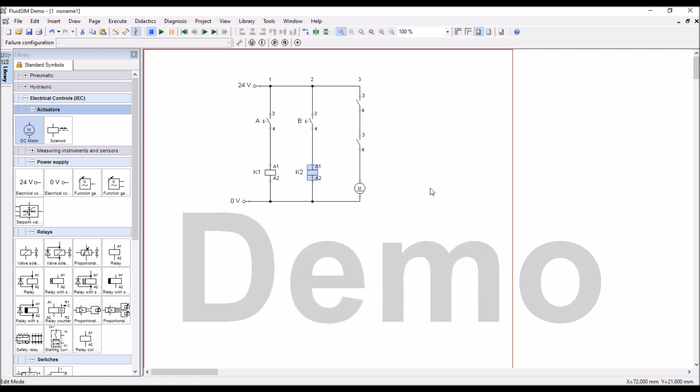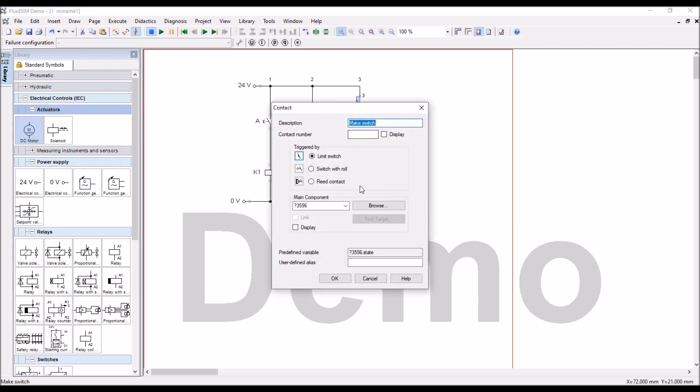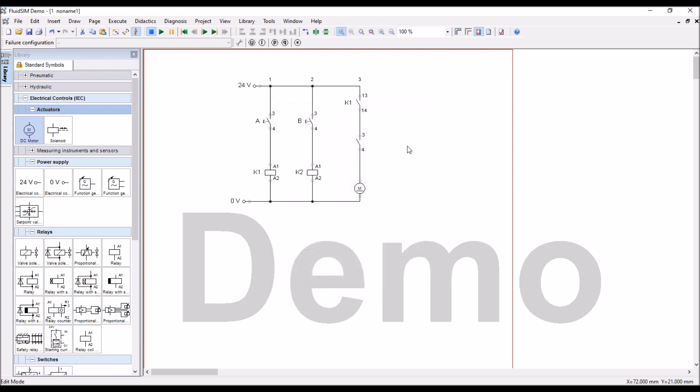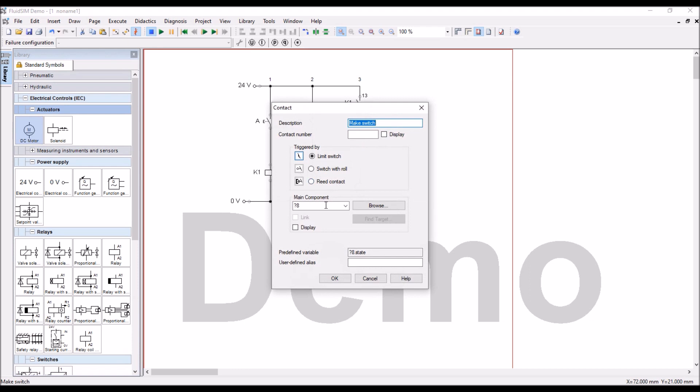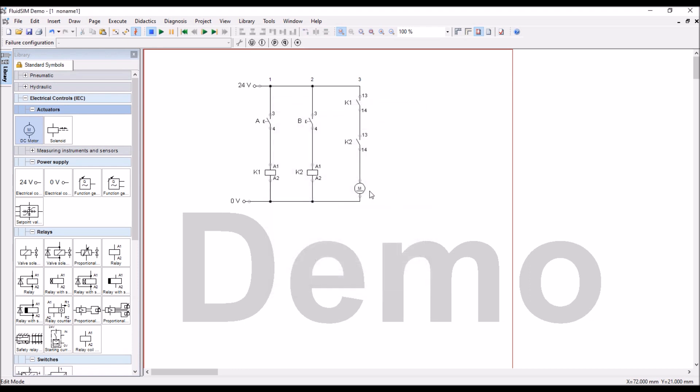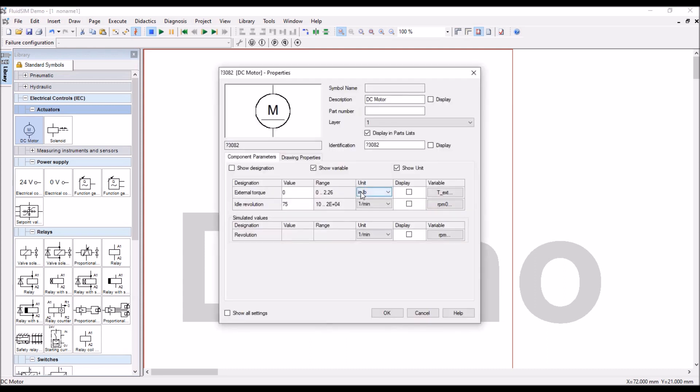And now, this contract belongs to K1, double click, and then select K1. Another contract belongs to K2, and this one is motor.